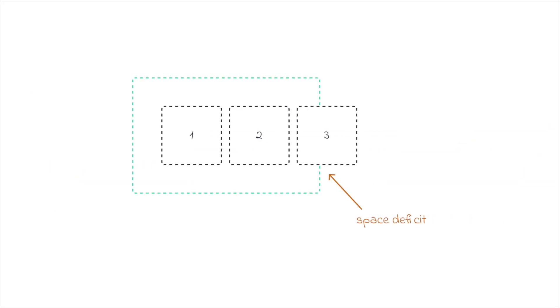Or maybe we're in the opposite situation. The flex items are bigger than the flex container. So how do we deal with this deficit of free space? Well, these are the two scenarios we're gonna work on today. And for each, we have a dedicated property.